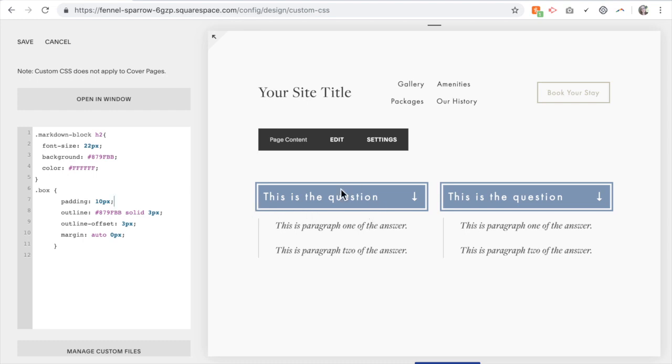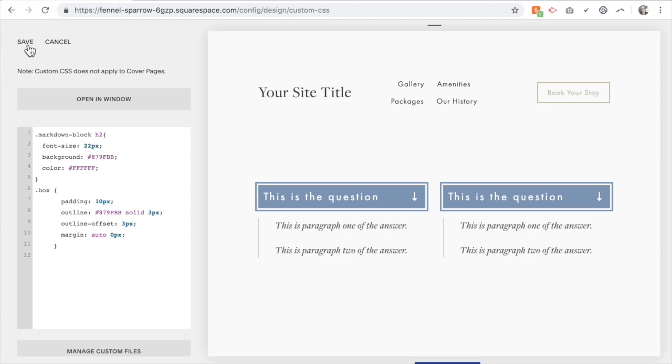So once you've customized this to be how you like, click save. And now we need to make it have an action. So the markdown box gives the content, the CSS gives the style, and now we need to add some JavaScript to give it an action.